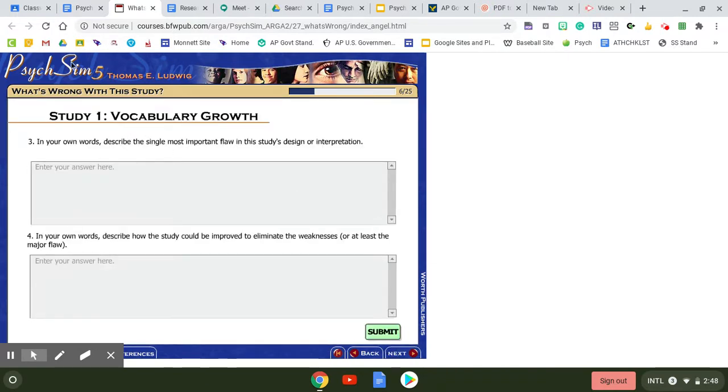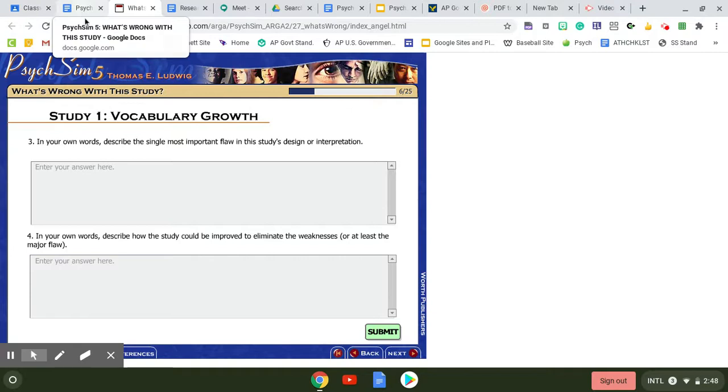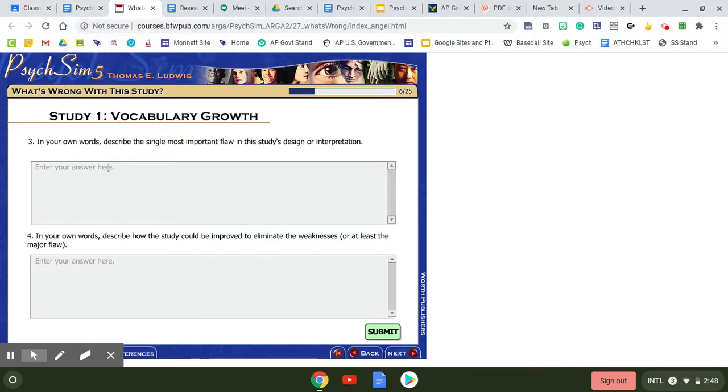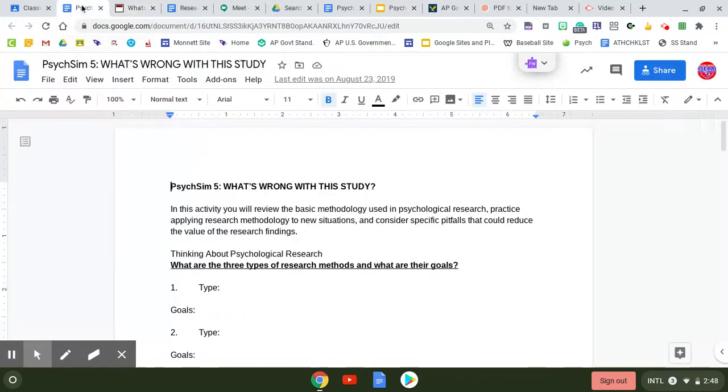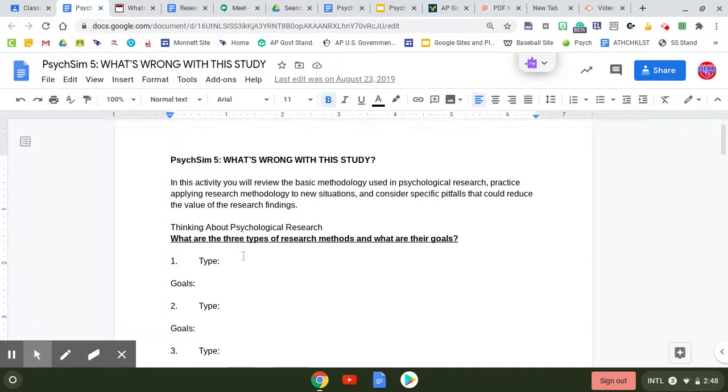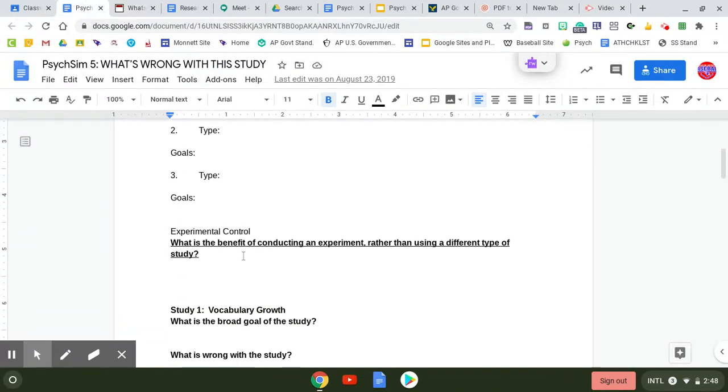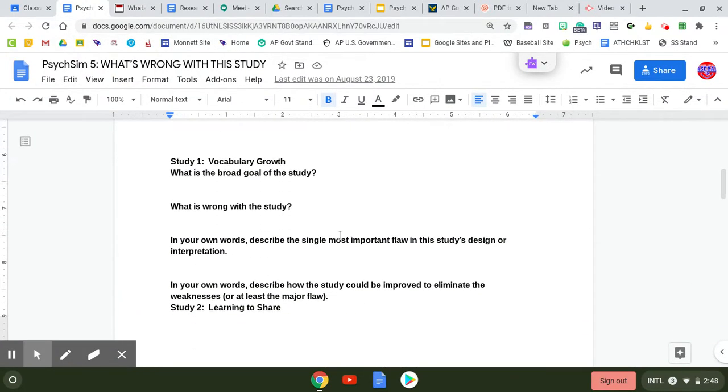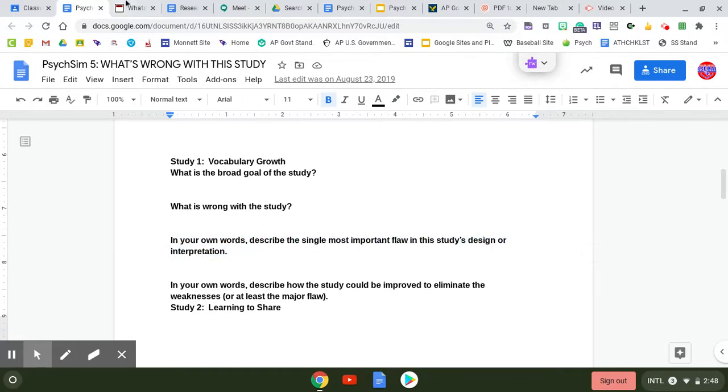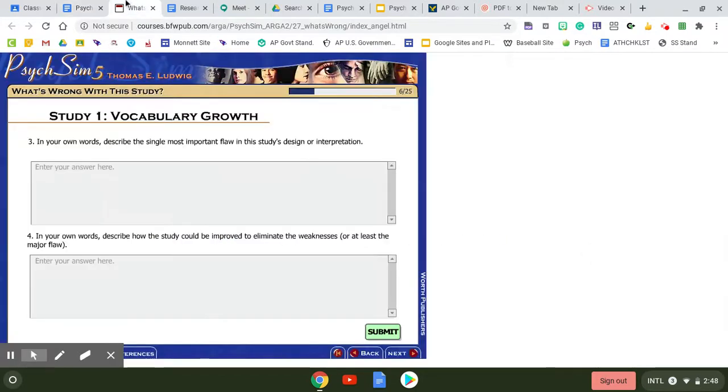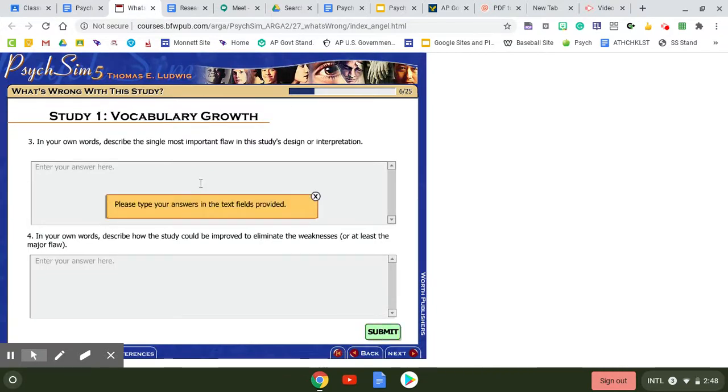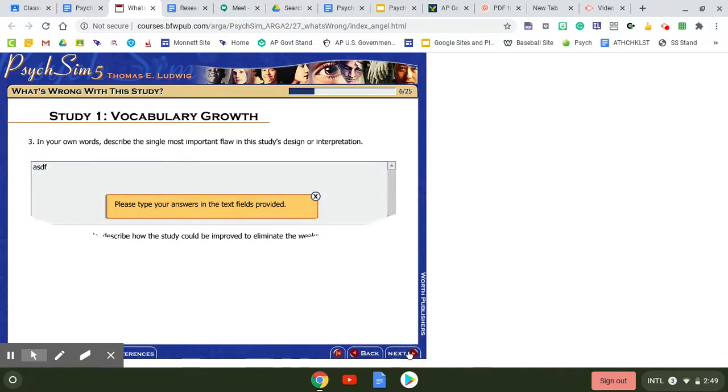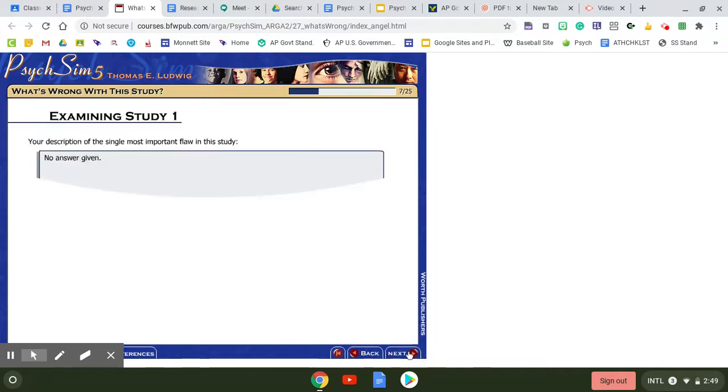Now in here it says, in your own words describe the single most important flaw in this study's design or interpretation. Those questions that are on there is going to be like this right here is the question I just read. So you're not actually filling it out on here. You can just kind of do whatever here, but you'll actually answer them on the Google doc.